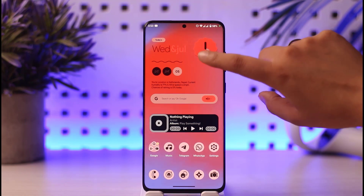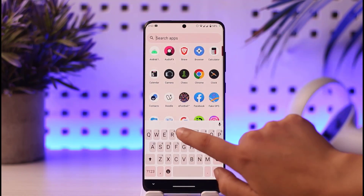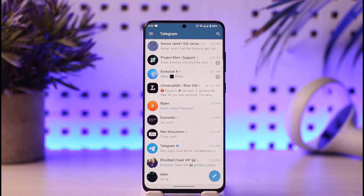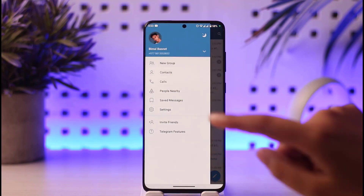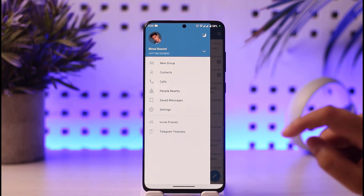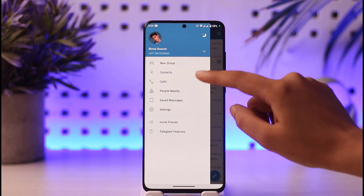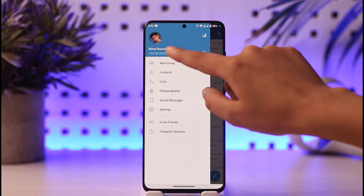Go ahead and open your Telegram app — make sure it's updated. Once the app is open, tap on the three horizontal lines in the left corner of your mobile phone. Then tap on the option called Settings.